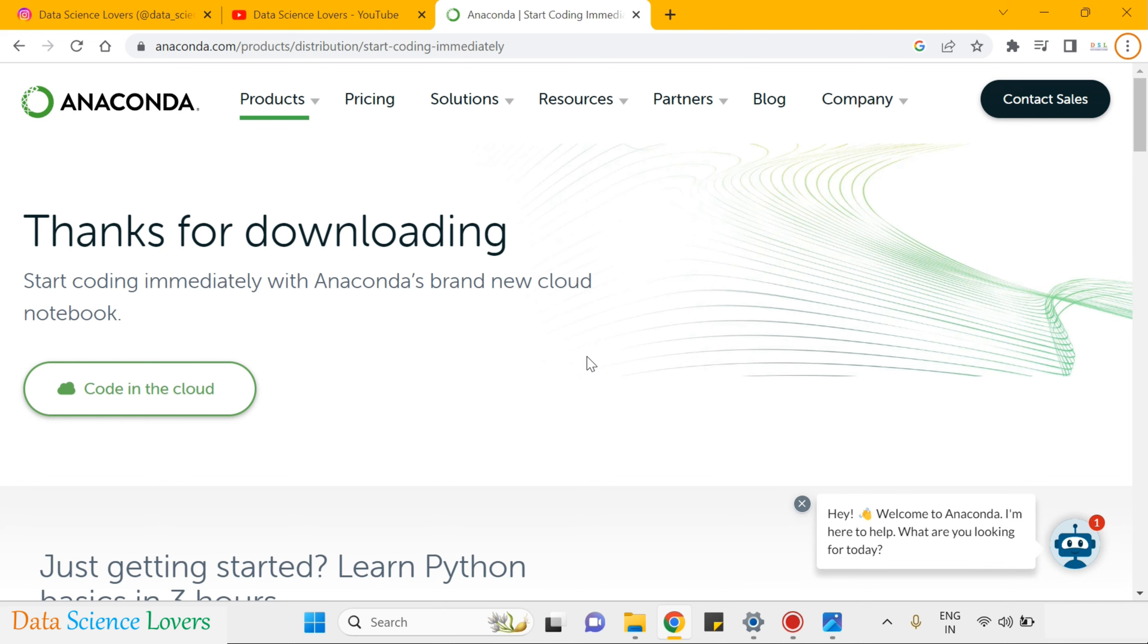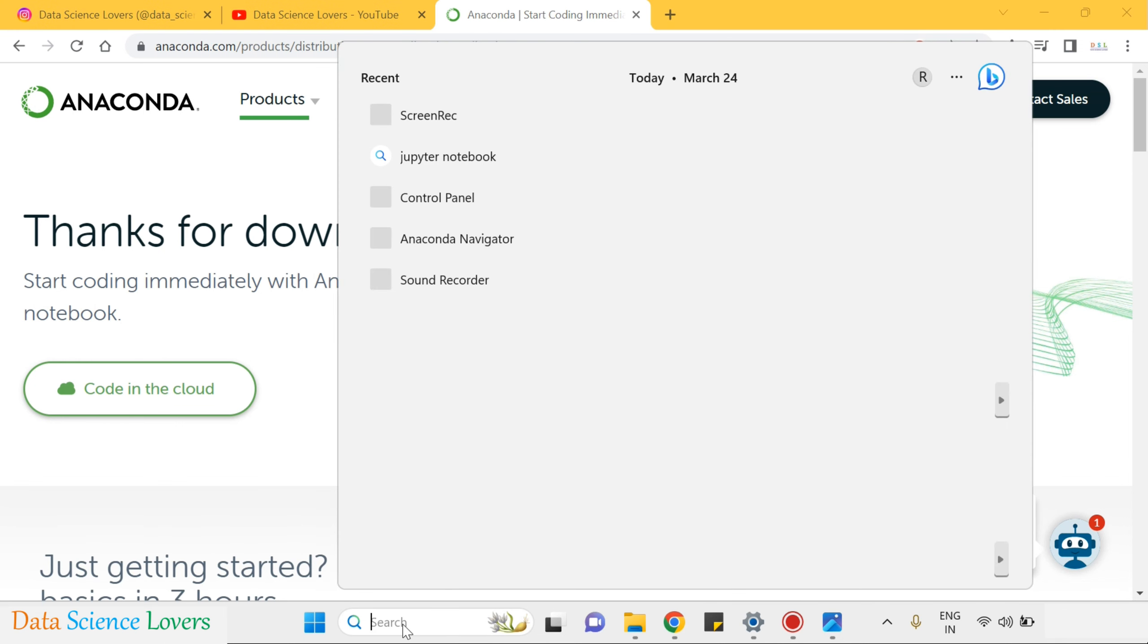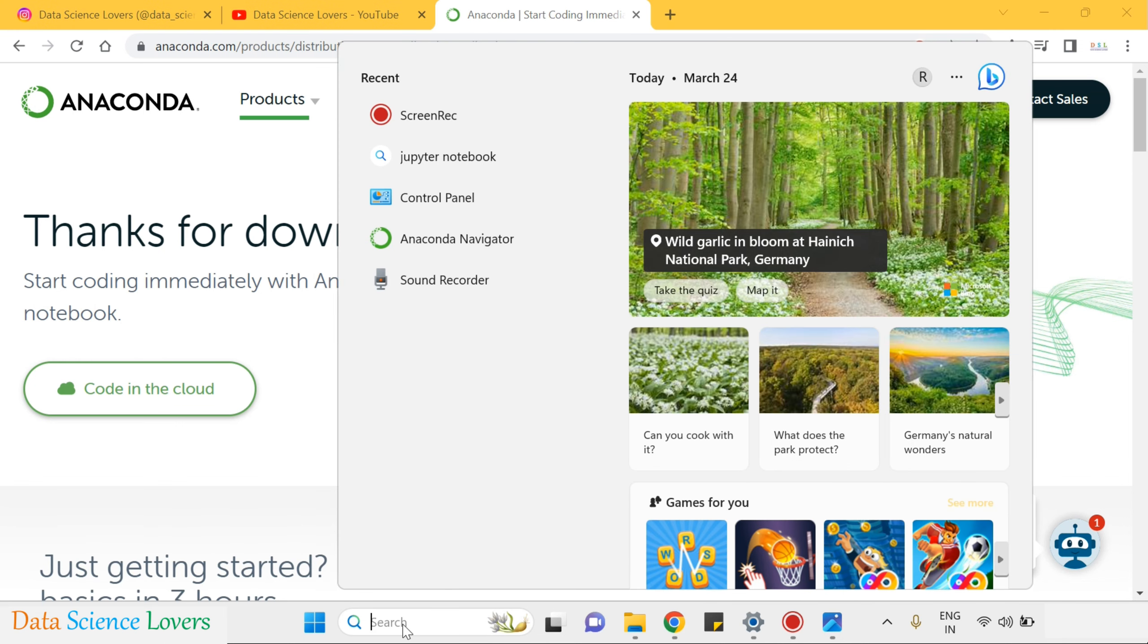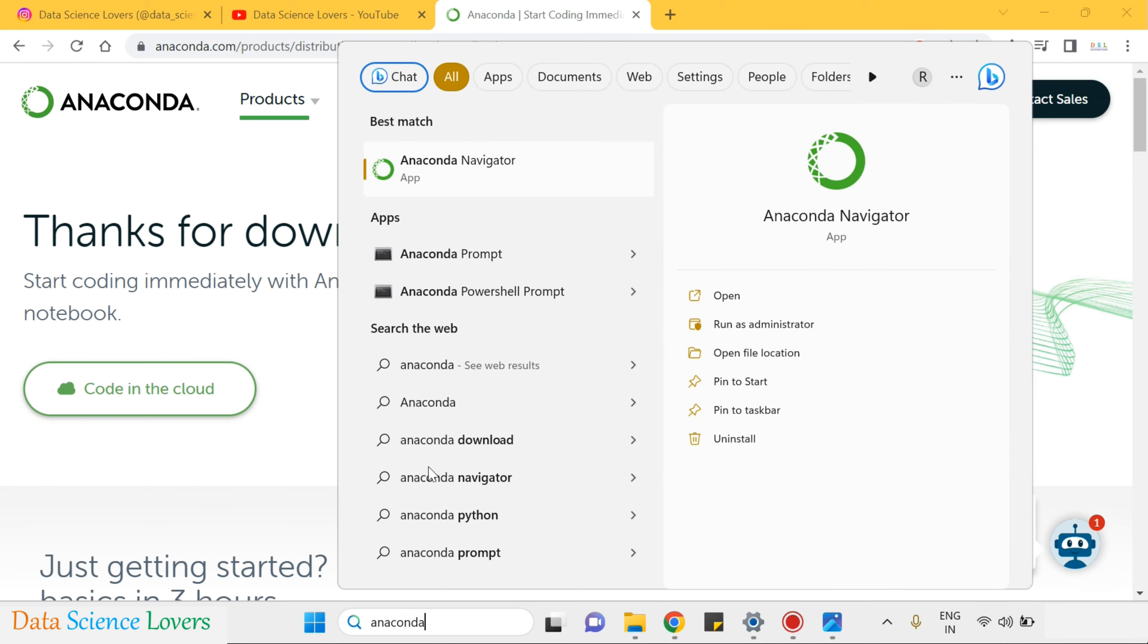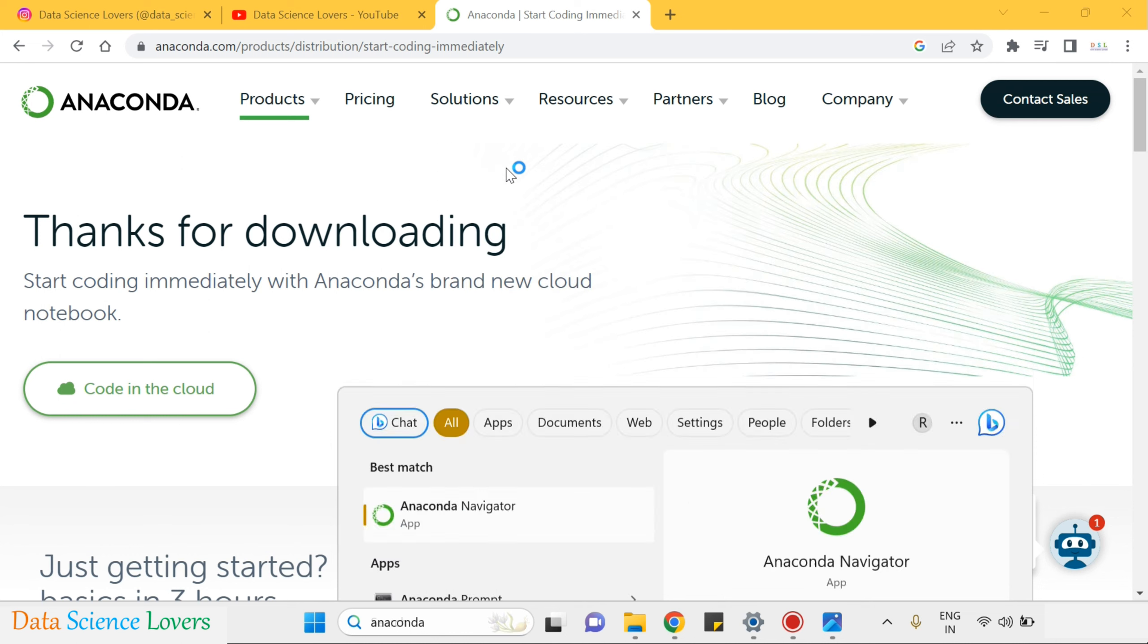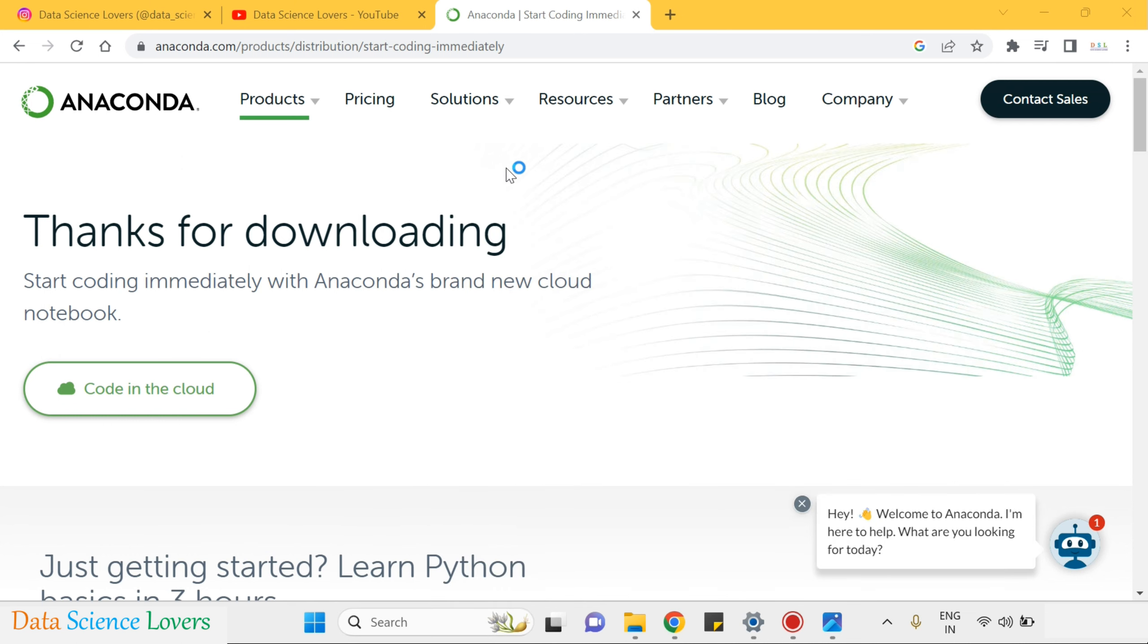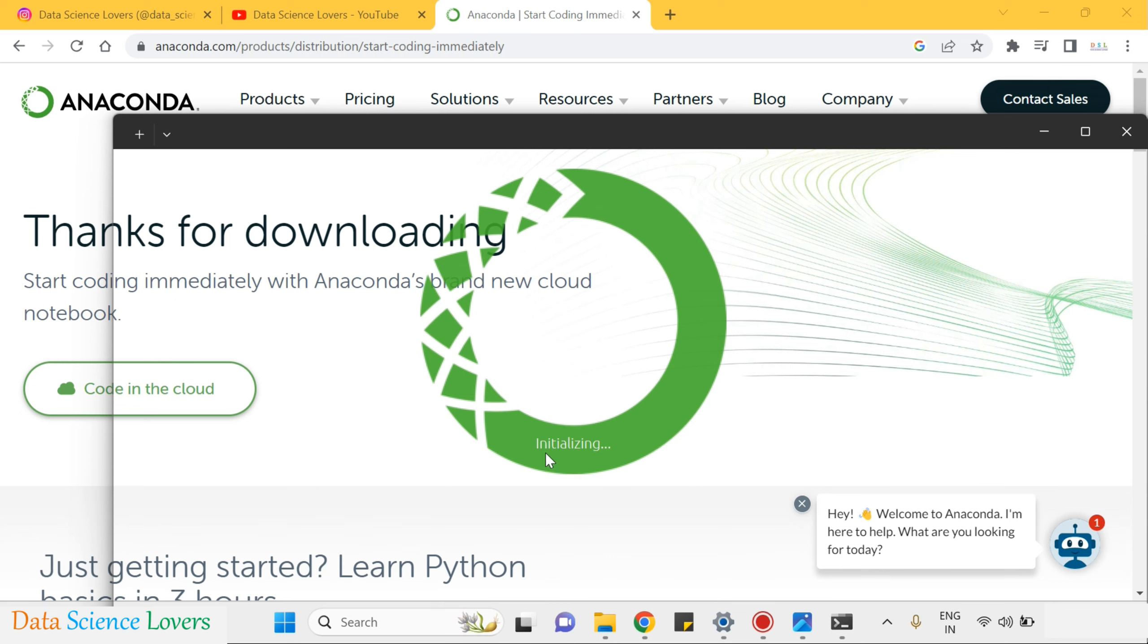To install the Jupyter Notebook, you have to go to start menu. Here you can type Anaconda. It will show Anaconda Navigator. Click on this. For first time, it will take some time to open. It is initializing. Here you can see.